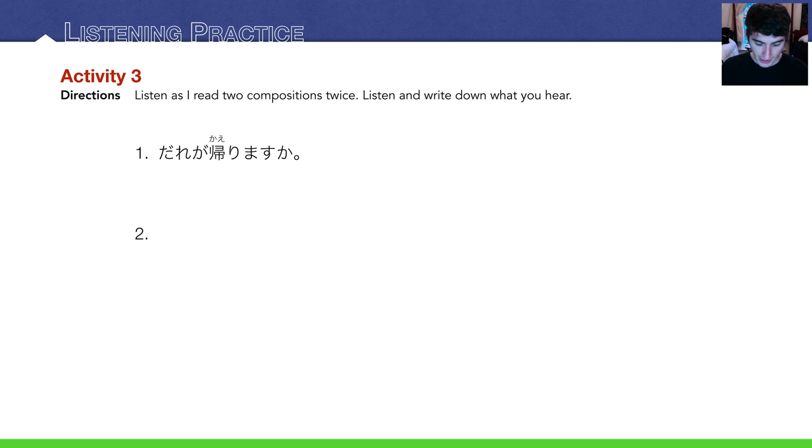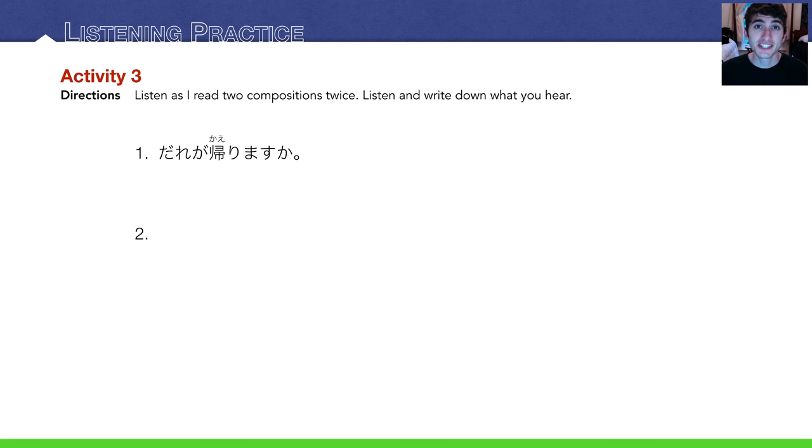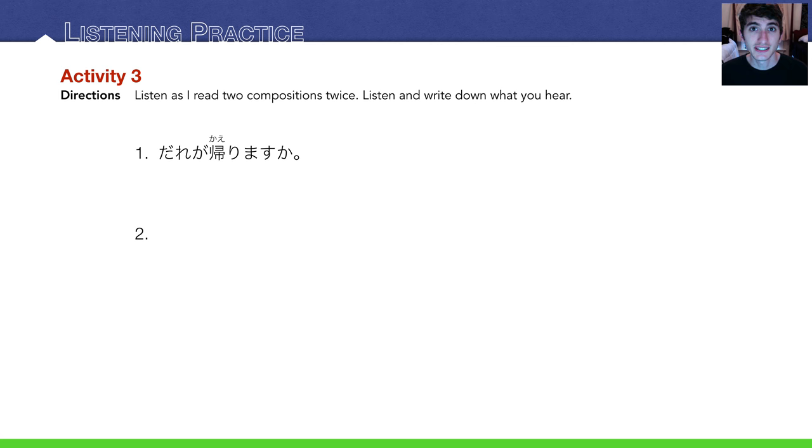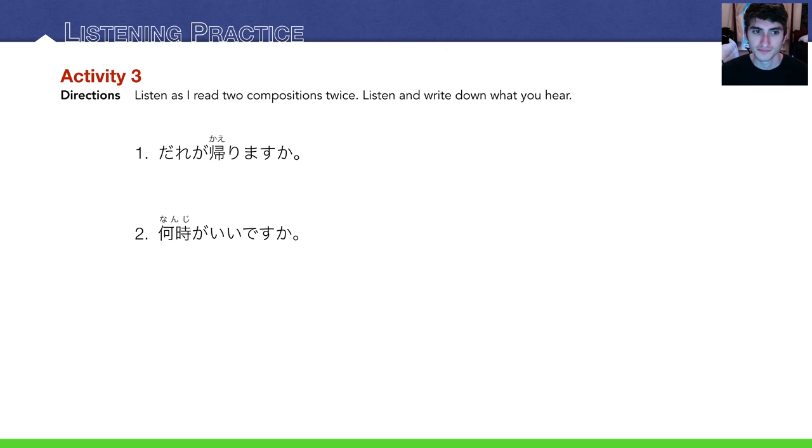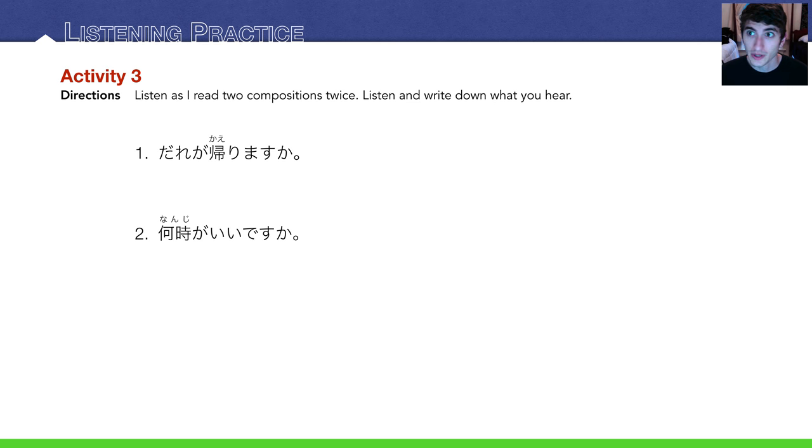Number two. 何時がいいですか? Okay, and the answer for that is 何時がいいですか. What time is good? When is good, basically.